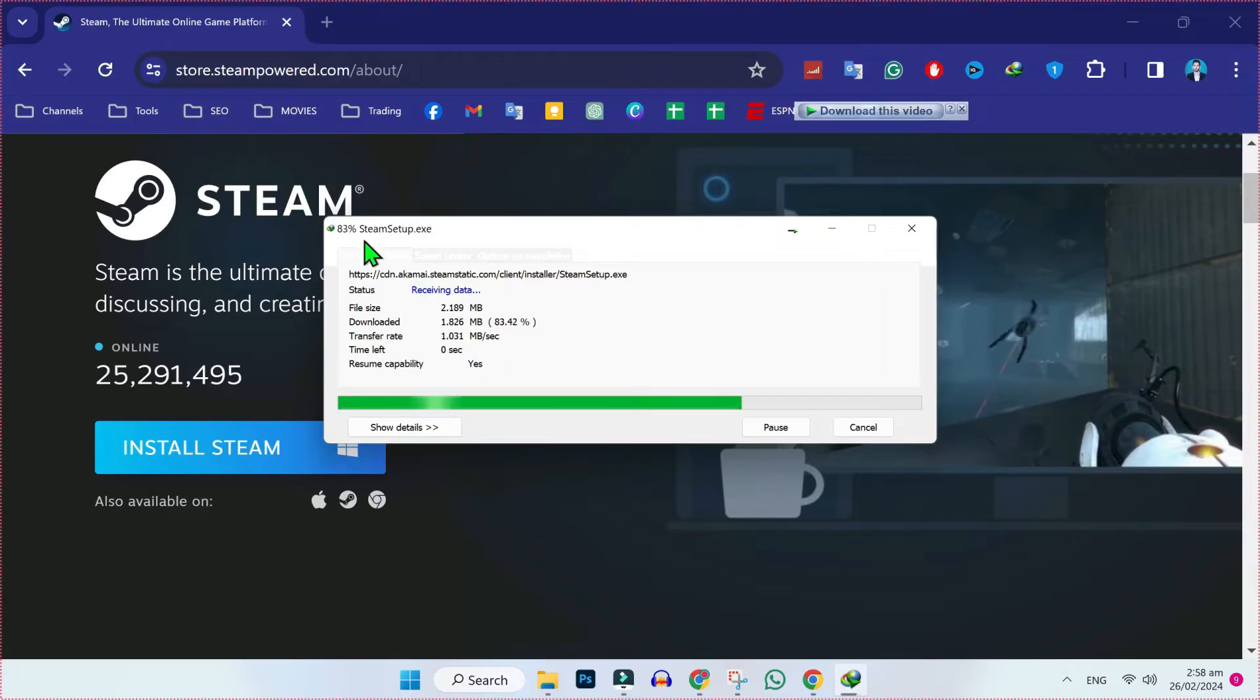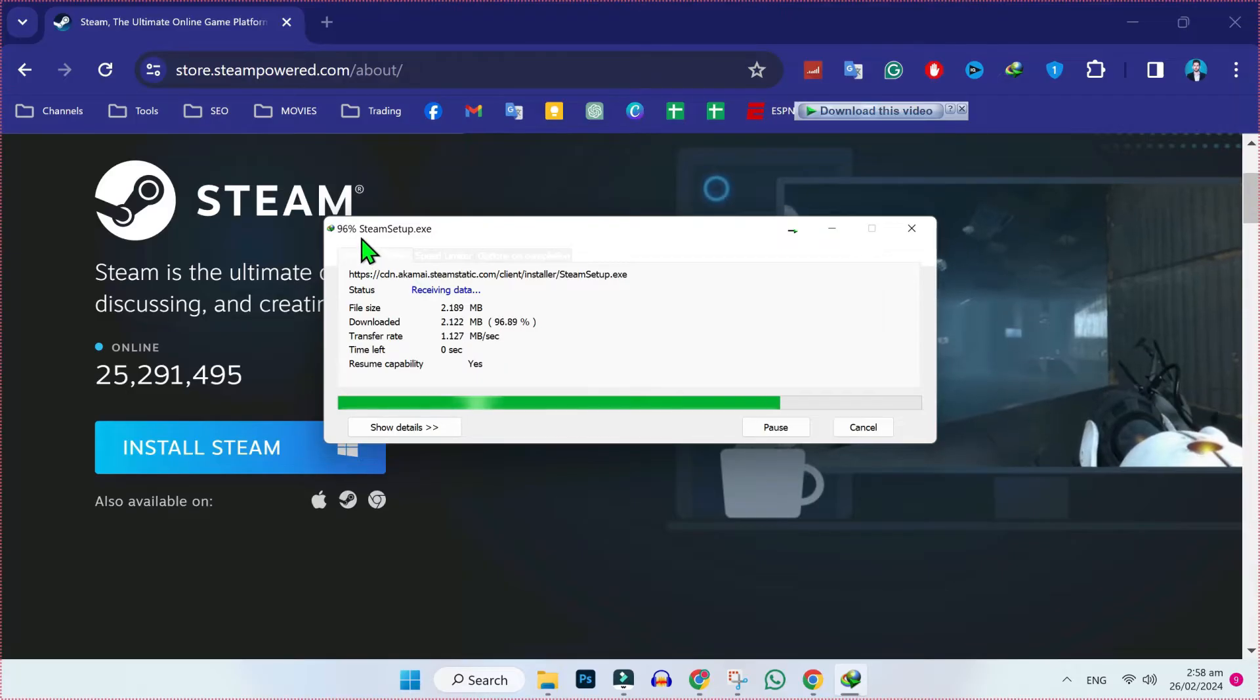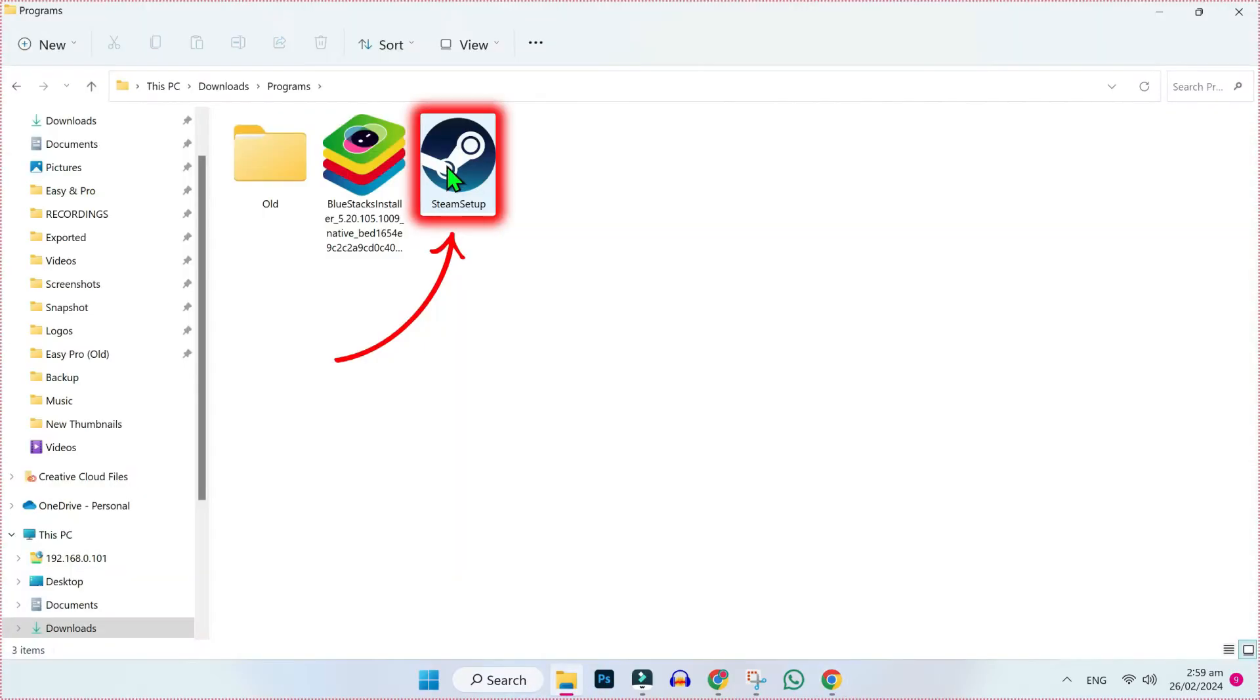After installing this, it will start download. Open your downloads folder. Double click to install it.